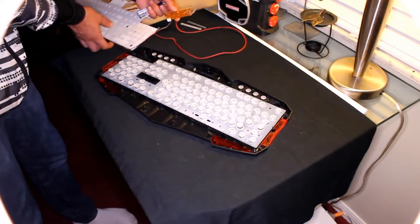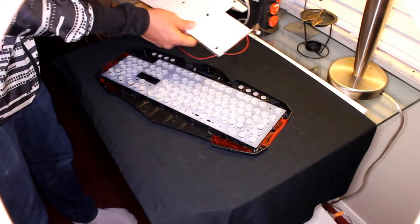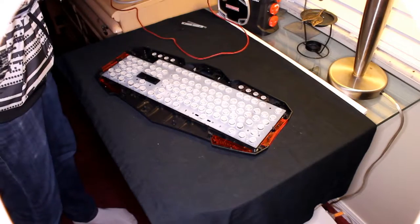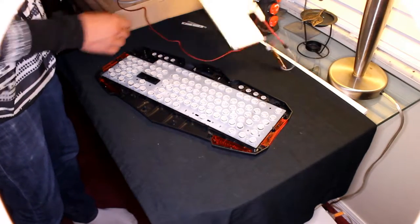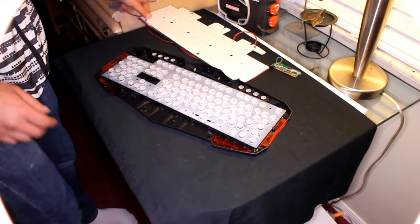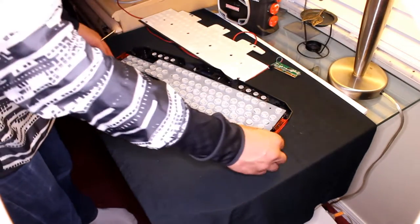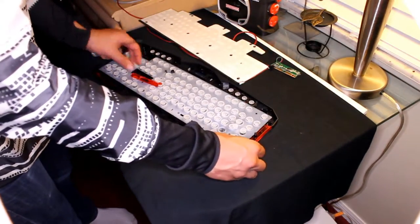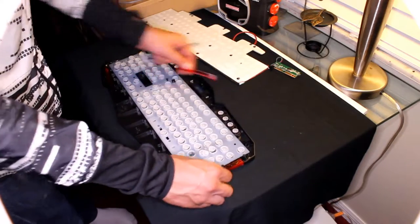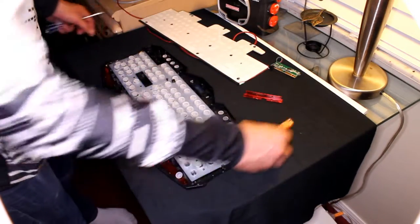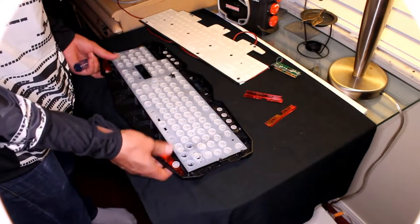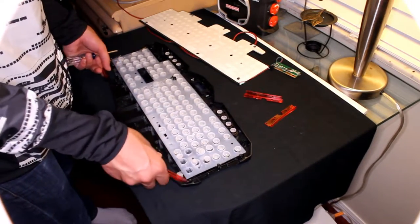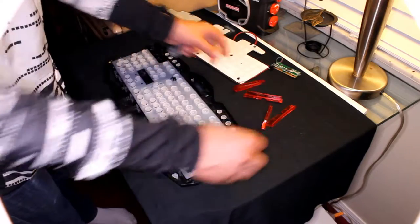We will disassemble the whole electronic part. You see just the backlight kit and all this. Just take all the pieces out that we don't need.